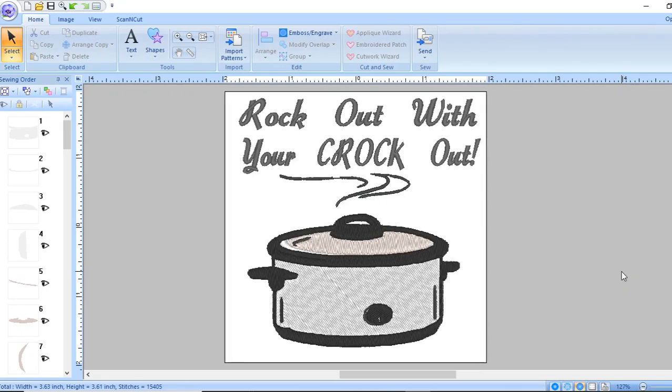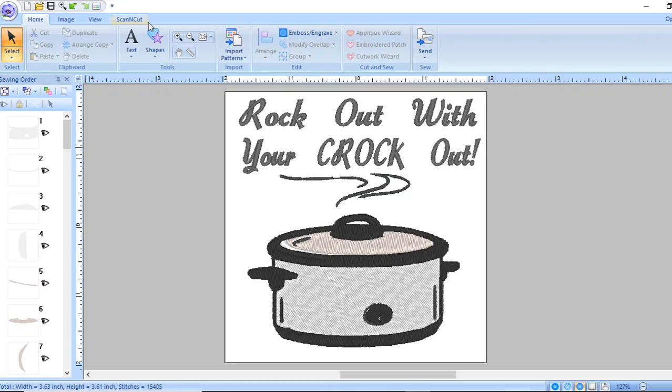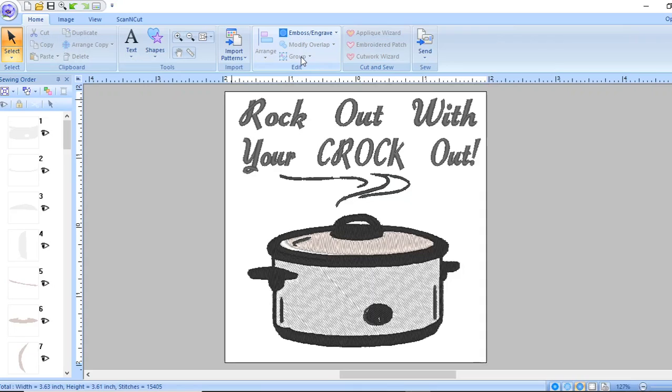Hello everyone, Erica from Nana D's embroidery again. The last tutorial I showed you the sewing order feature and how to change the colors. Now I'm going to show you the group feature up here.